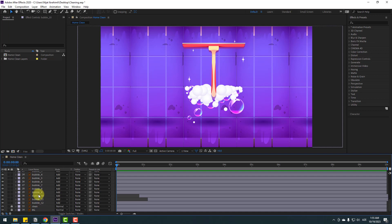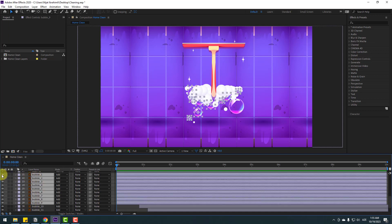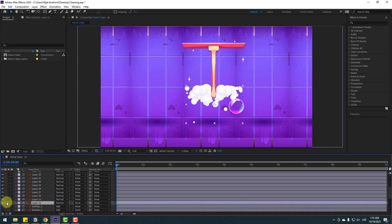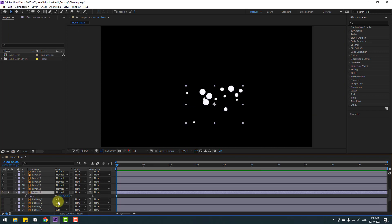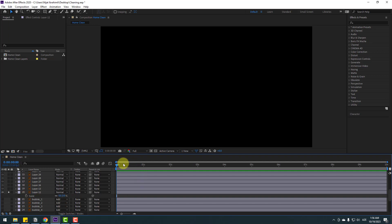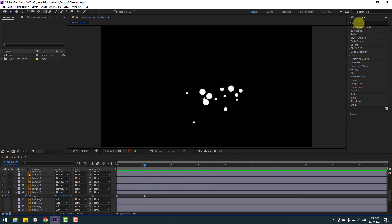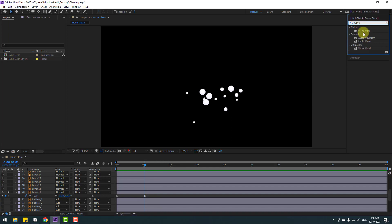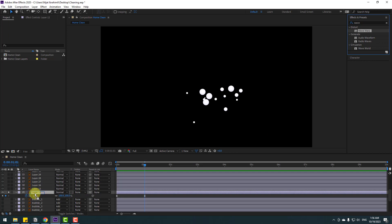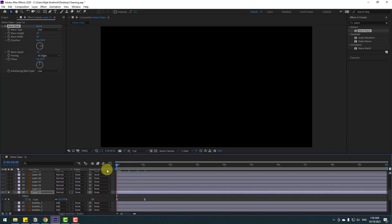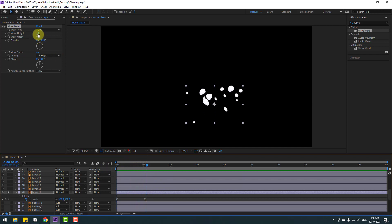Select the other bubbles and solo those layers. Press S, change scale to zero, make a keyframe, then go forward and change to 100% and make eases. Now go to Effects, search for Wave Warp, and apply it. Use Full Layer mode and change some settings - select All Edge and add a wiggle animation.